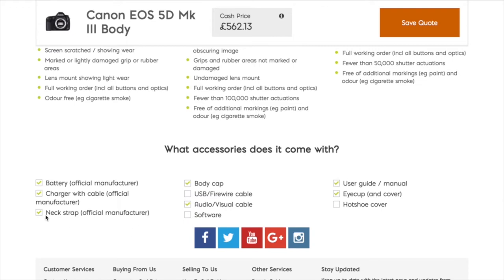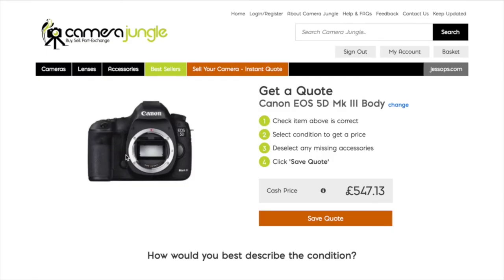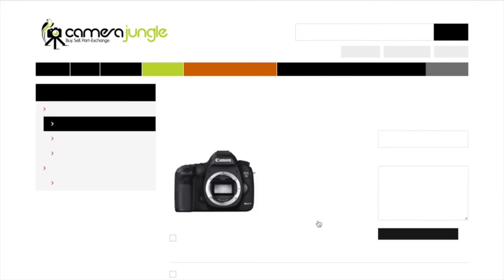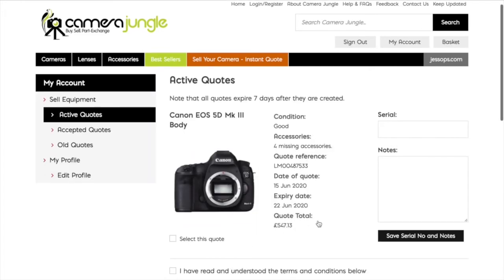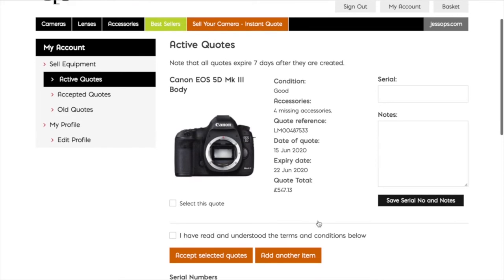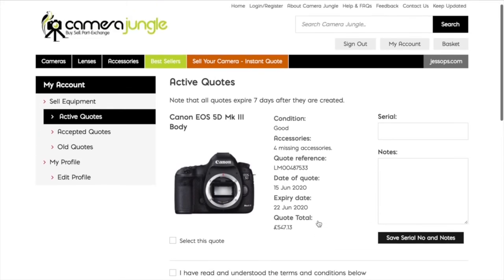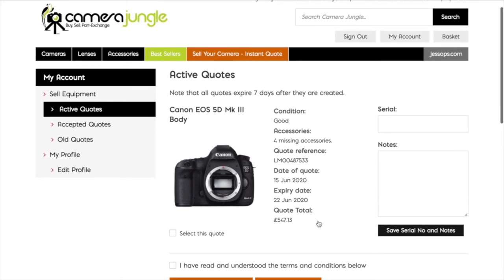Once you've completed those steps, you simply click Save Quote. This then takes you to an active summary screen which lists your item. You then just need to put your serial number in the box here to complete your active quote.